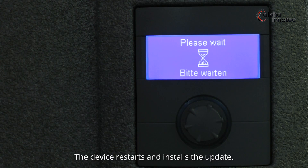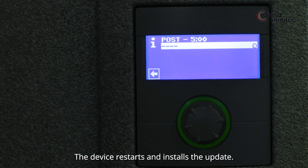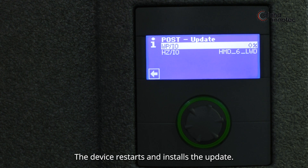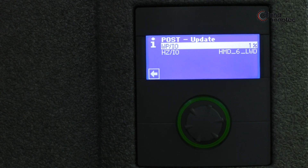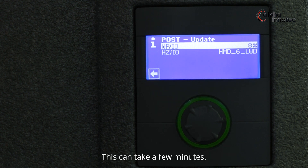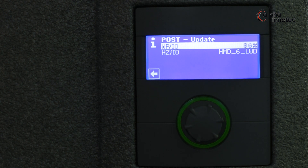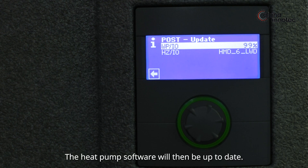The device restarts and installs the update. This can take a few minutes. The heat pump software will then be up to date.